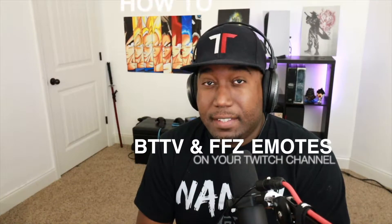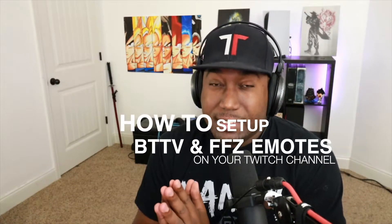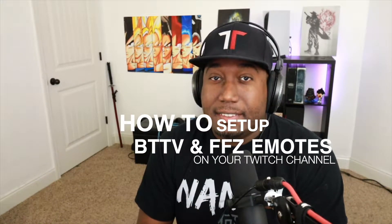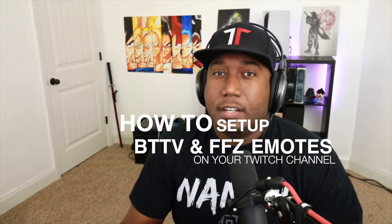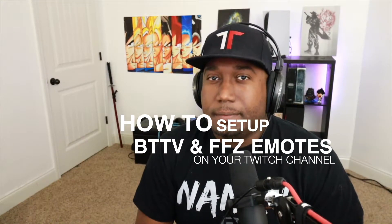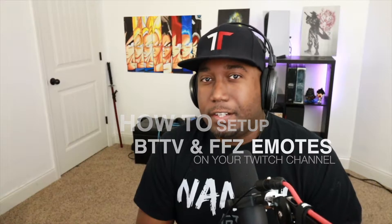What's up guys, Trey here, also known as Topic Tech, and today we're going to be taking a look at how to set up BTTV emotes, as well as FrankerFaceZ emotes for your Twitch channel. Let's get started.